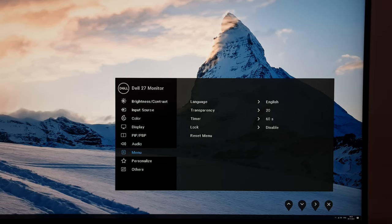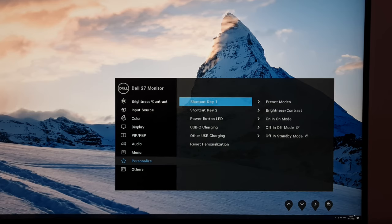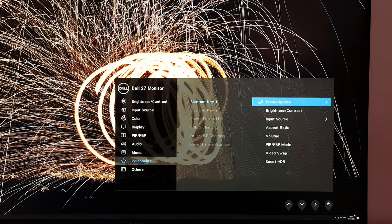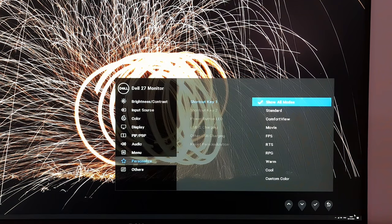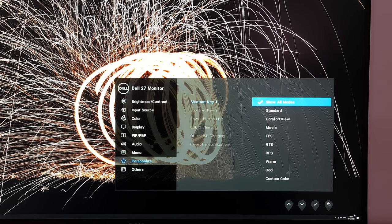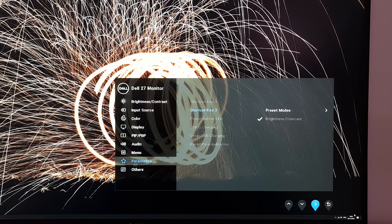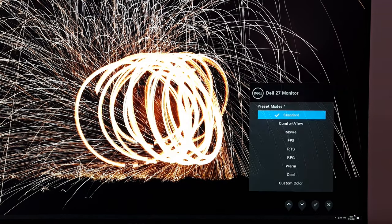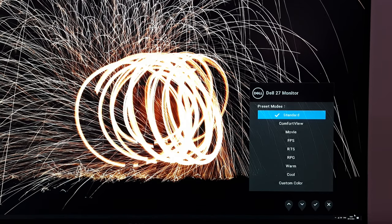The remaining buttons are directional and clearly labelled on screen so you know what they'll be doing. If you go to Personalise you can see the shortcut keys: shortcut key one and shortcut key two. You can change them to preset modes or have it select a specific preset mode. 'Show all modes' brings up your preset menu so you can cycle through them, or you can select a specific preset to quickly access it. I've got mine set to preset mode so pressing it cycles through presets, and the second key can quickly change brightness or contrast.